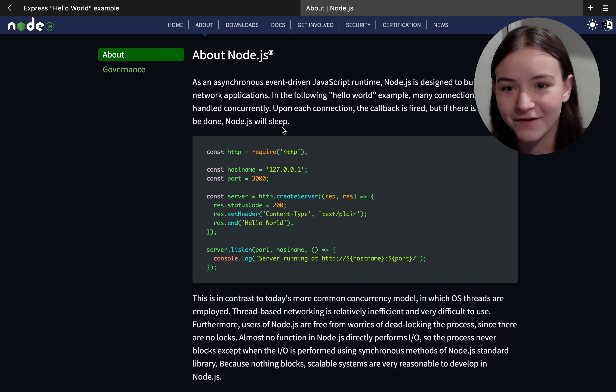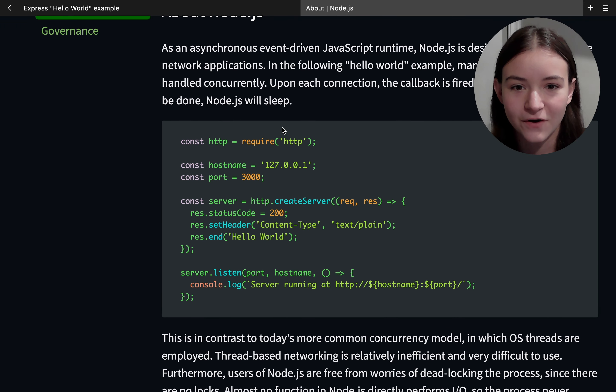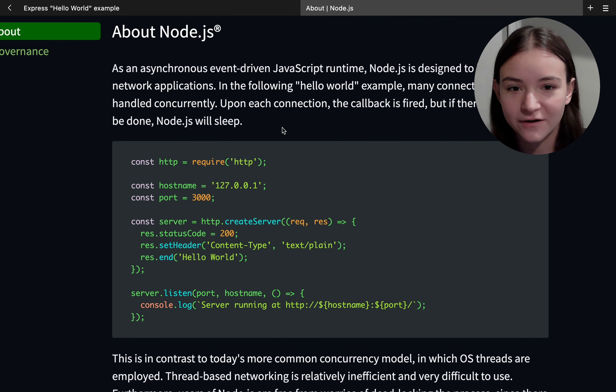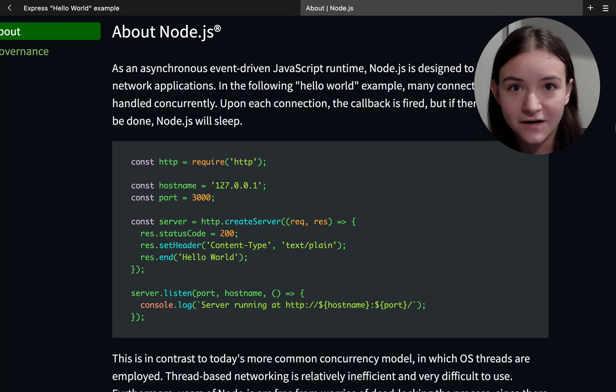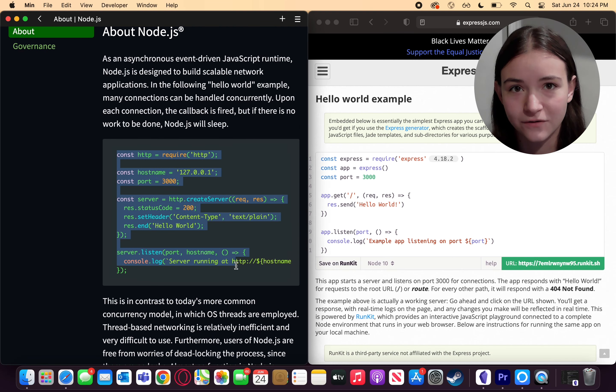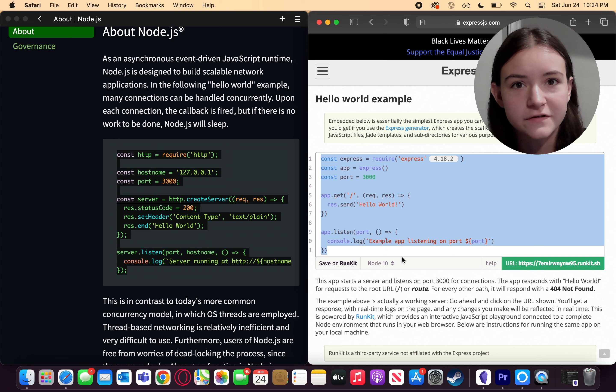Literally on the homepage of the Node docs, there's code very similar to Express that starts up an API. If we look at the Node and Express code side by side, we see that they're very similar.